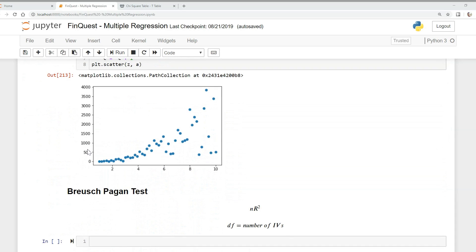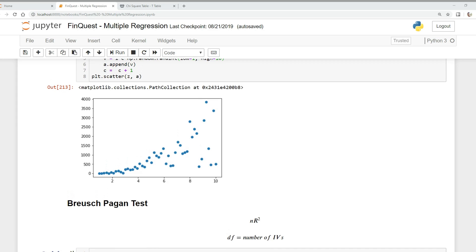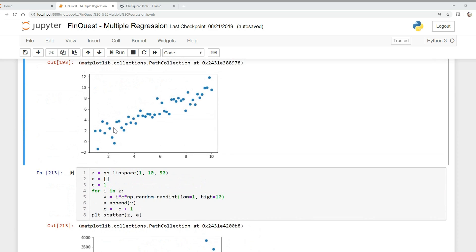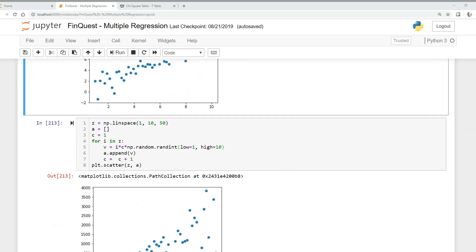A great way to test for this is the Breusch-Pagan test. Essentially, the Breusch-Pagan test takes the residuals — the squared residuals — of our model and regresses them on the independent variables. If no conditional heteroscedasticity exists, the R-squared will be very low. If it does exist, the R-squared will be high. Our null hypothesis is that there is no conditional heteroscedasticity.